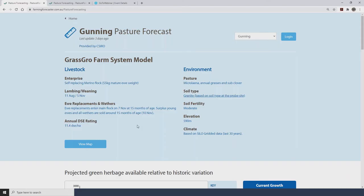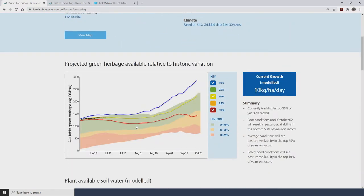Gunning is located on the southern tablelands near Goulburn. The forecast period we looked at in the previous video was June through to the end of September. Given the strong start to the 2020 season on the tablelands, the pasture forecast for Gunning was in a very strong position. The black tracking worm was very high up on the historical range, sitting around the 90th percentile — well above average for this time of year. The projection lines going forward indicated this was to remain the case right through the four months ahead to the end of September.